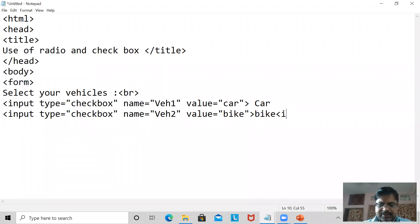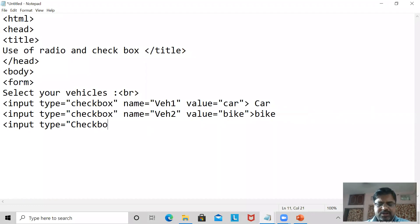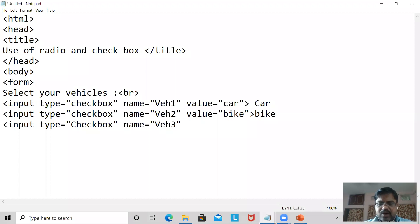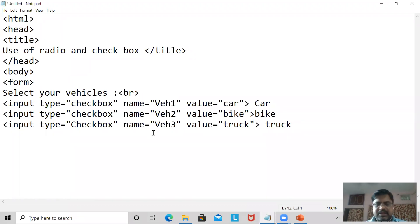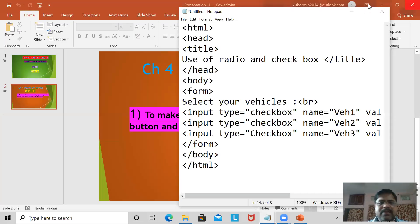Now I'm going to write one more part: input type equal to checkbox, name equal to vehicle three, value equal to truck. And here the name — truck. Now I'm going to close the form, going to close the body, and going to close the HTML.